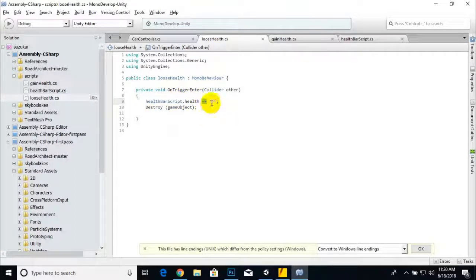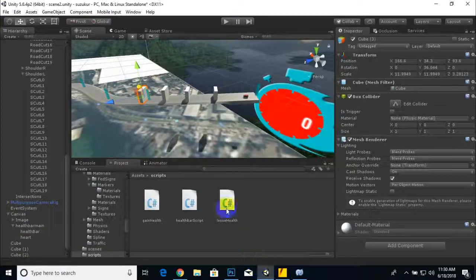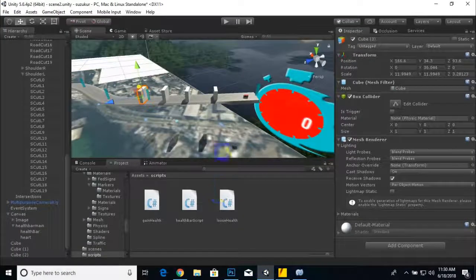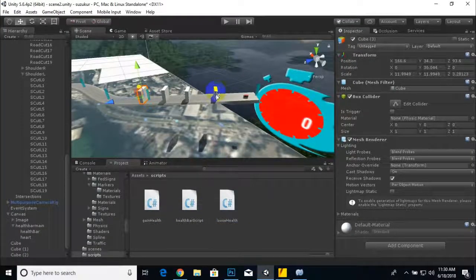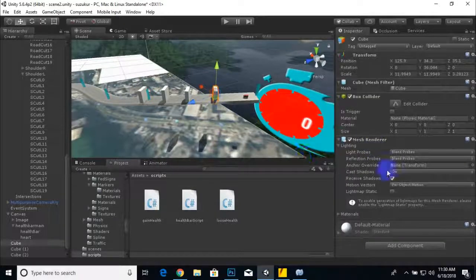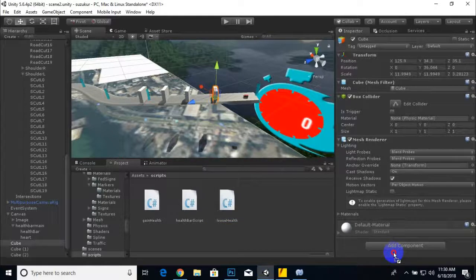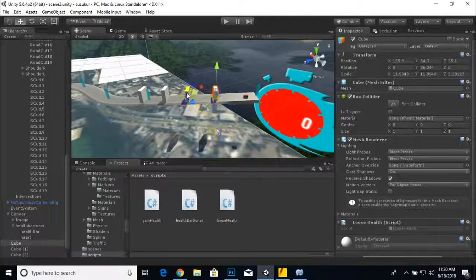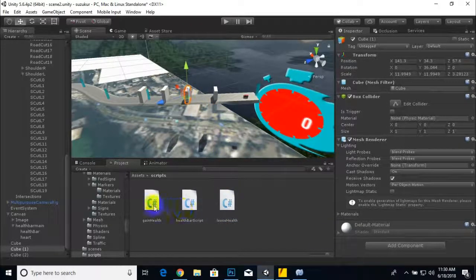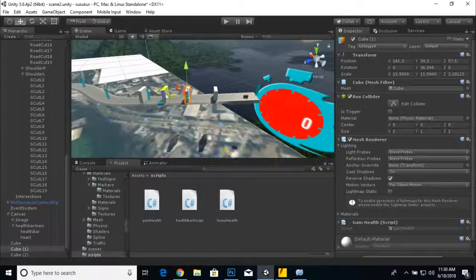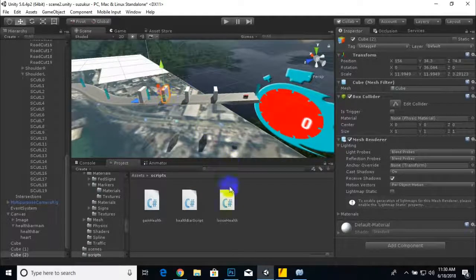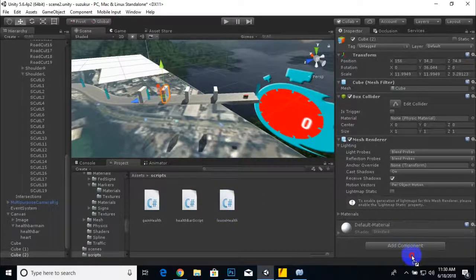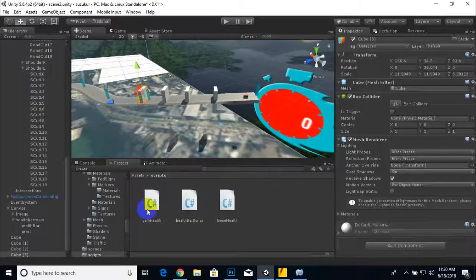We will add the lose health script to cube one and we'll select cube two, we can add gain health. It's just for testing. We can add gain health here.